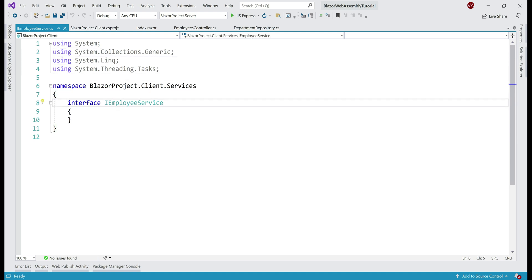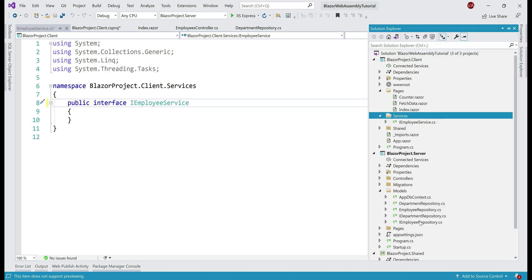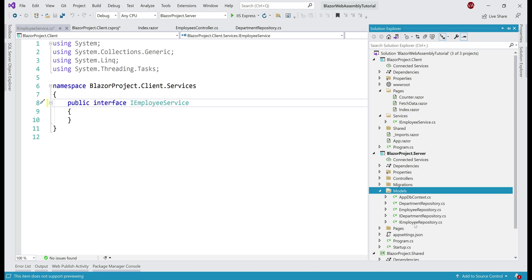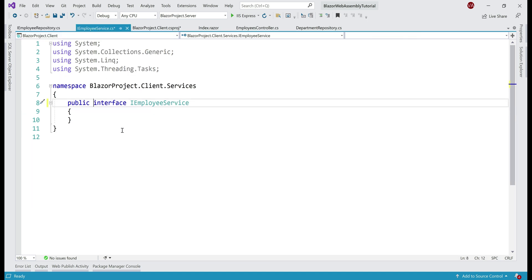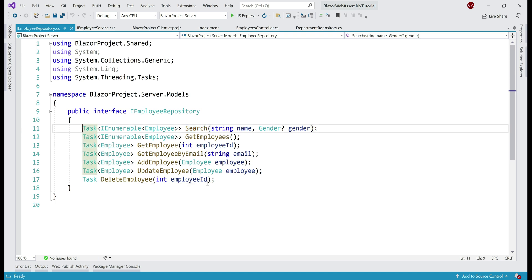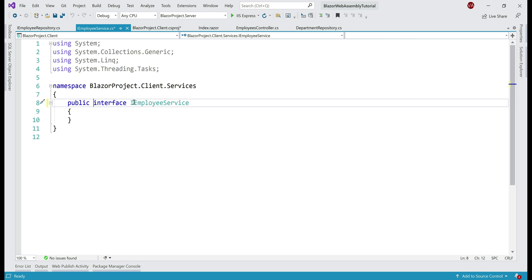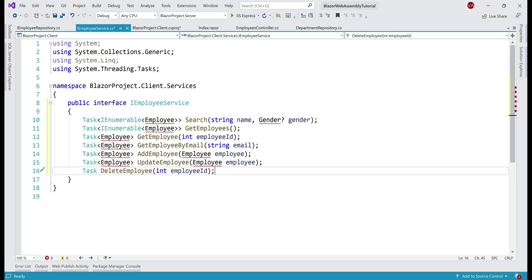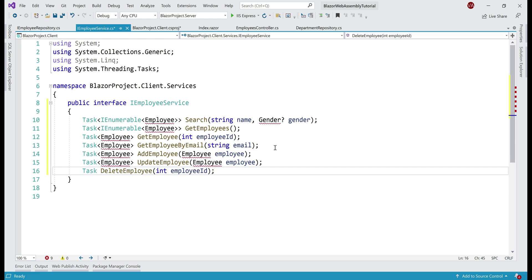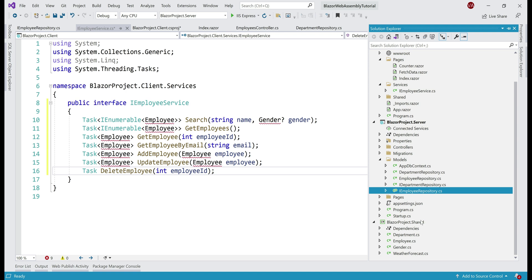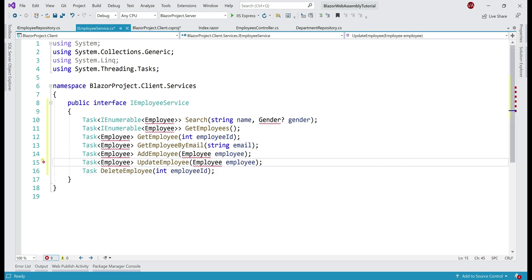Make this interface public. If we take a look at IEmployeeRepository in our BlazorProject.Server, present in the models folder, this repository supports all CRUD operations — create, read, update, delete employees, and search. Since our wrapper service is just a wrapper, we want this interface to also support all these operations. Let's copy all these methods and paste them within our interface. We have compilation errors because we are missing the namespace for both Employee and Gender types, which are present in the BlazorProject.Shared project, so let's bring in the required namespace.